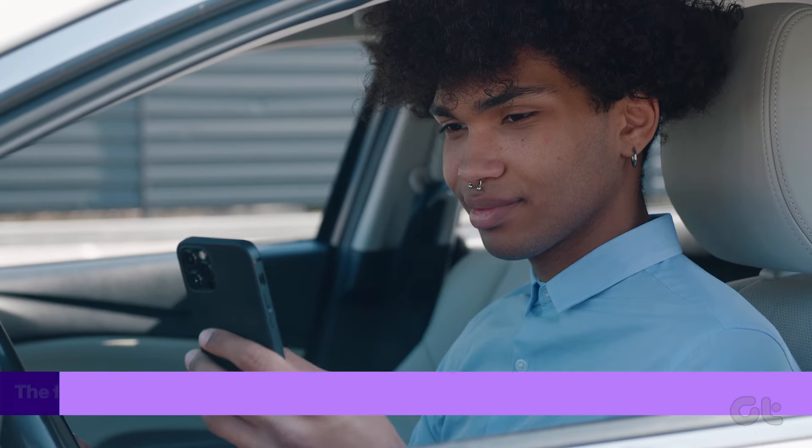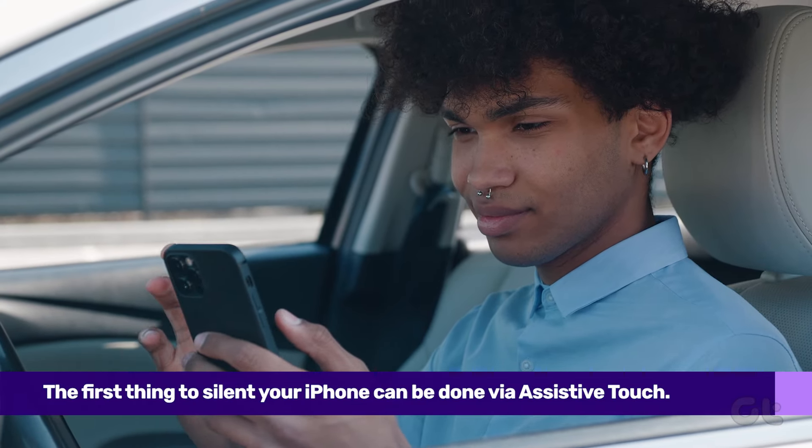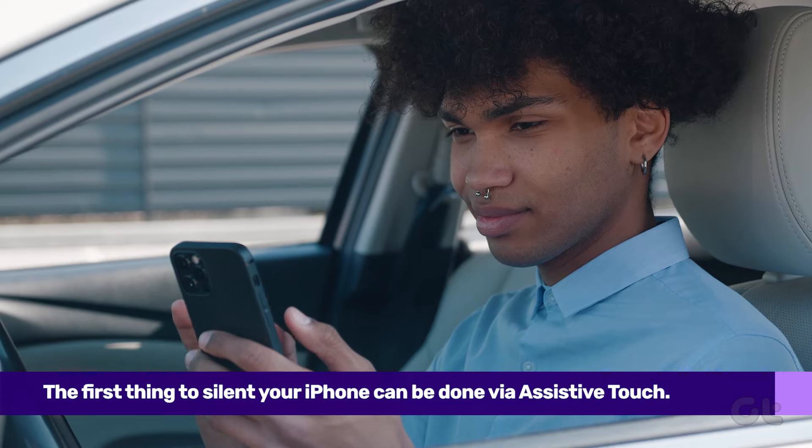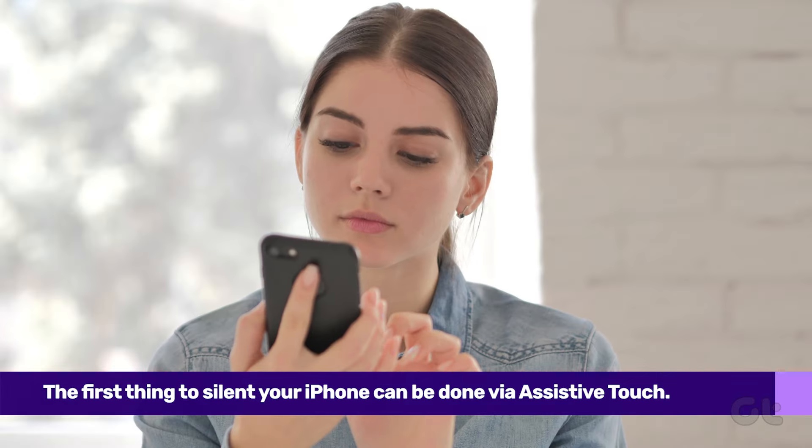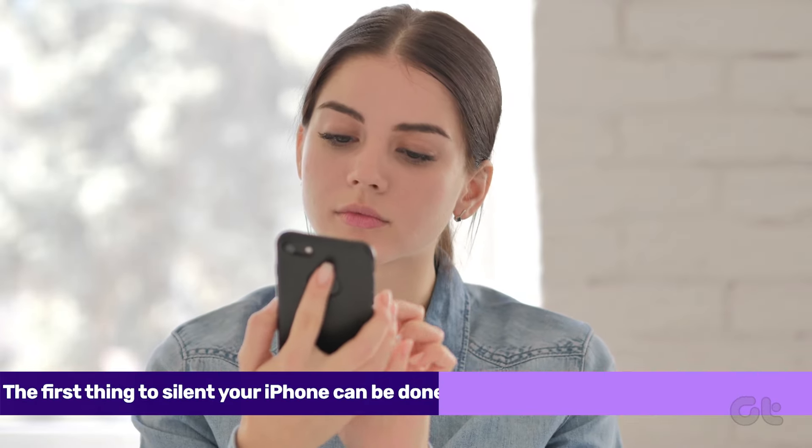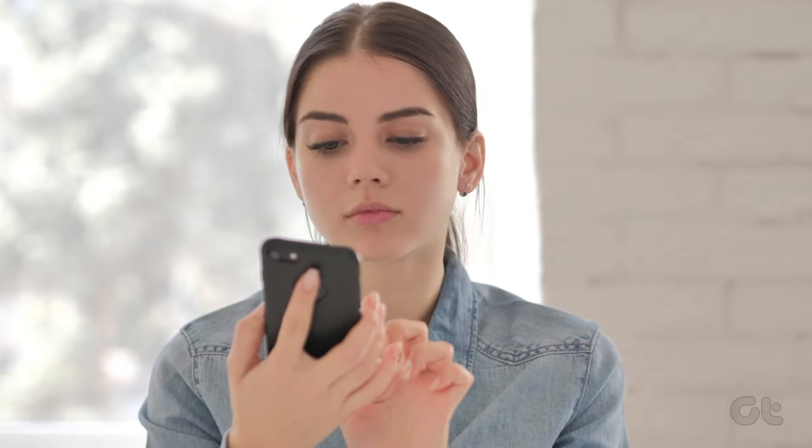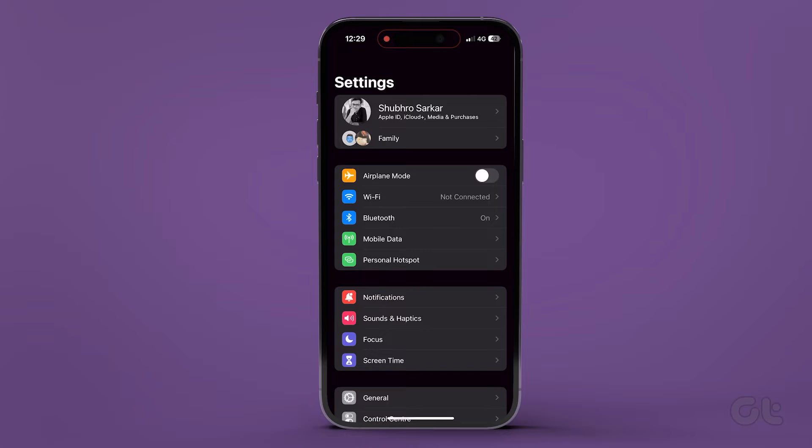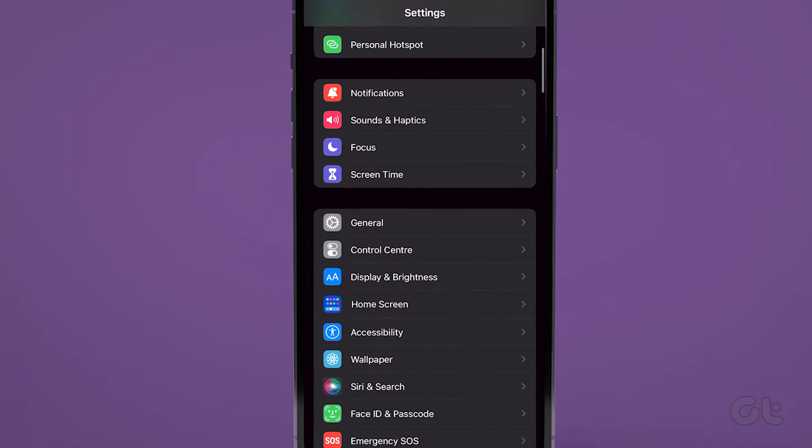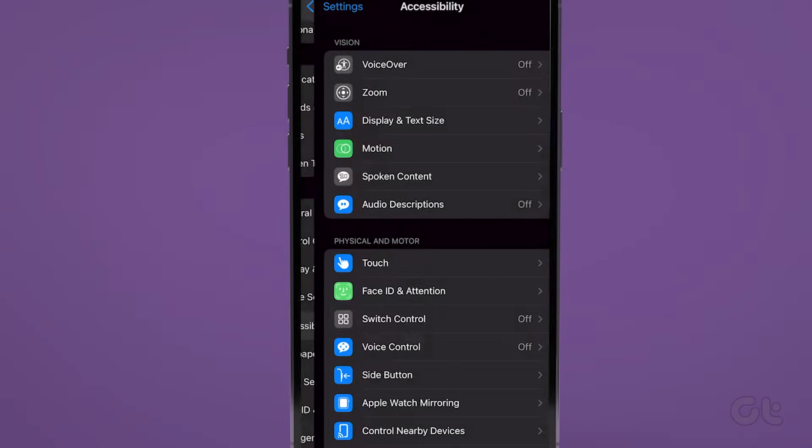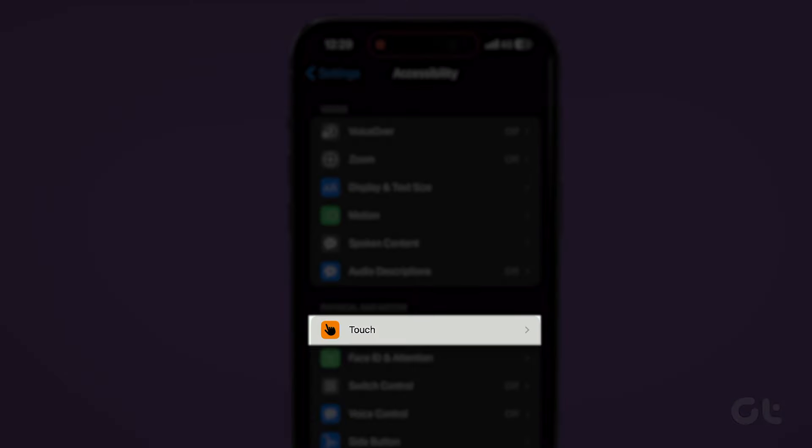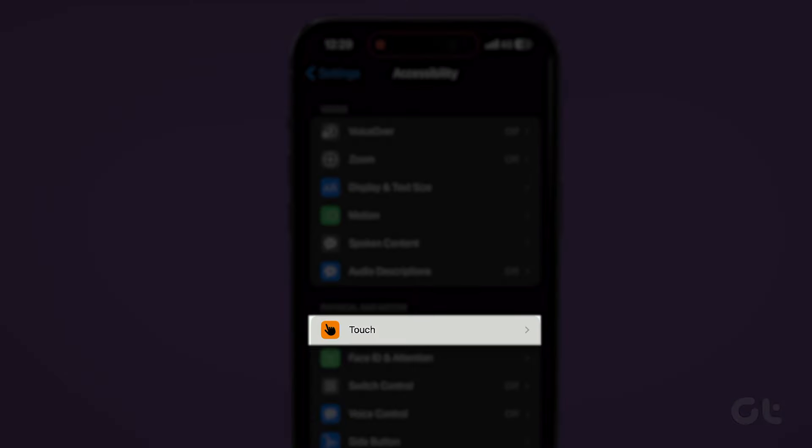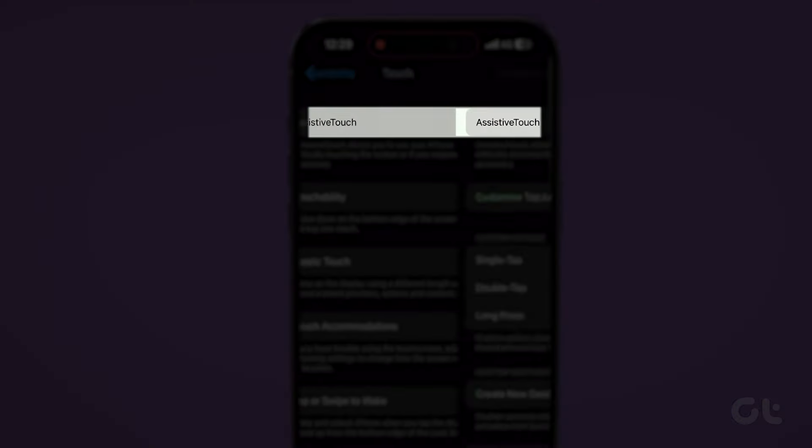The first way to silent your iPhone without the ringer switch can be done via Assistive Touch. It is a very effective way and has loads of other features. To do that, launch the Settings app on your iPhone and then go to Accessibility. Then tap on Touch. Tap on Assistive Touch and toggle it on.